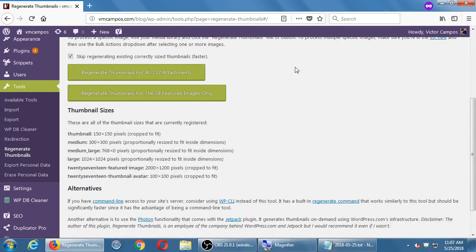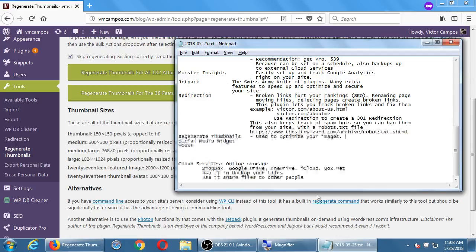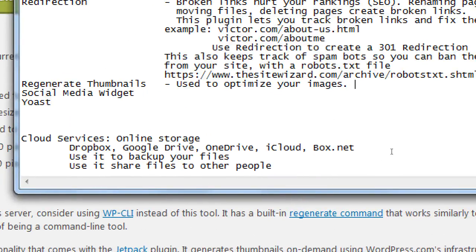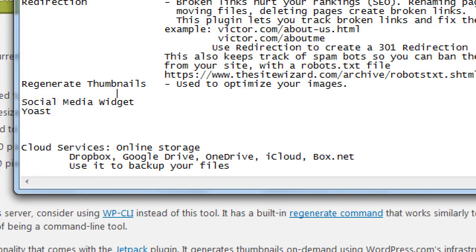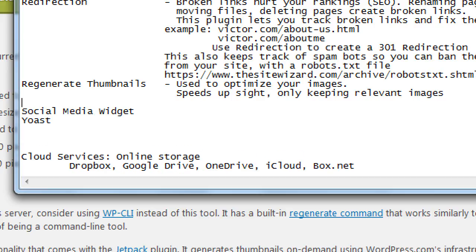That one does take a little while. I would definitely do it during off hours. Regenerate Thumbnails will take time and slow down your site as it processes your images. If you've got a lot of images it takes a moment. The point of that is again to keep only the correct images, the optimized images. A slow site is detrimental, so this helps you speed up your site - speeds up site, only keeping relevant images, cleans out old outdated versions of images.